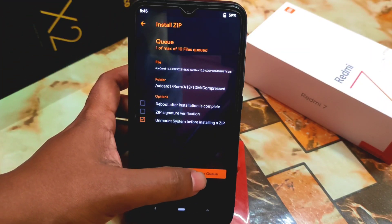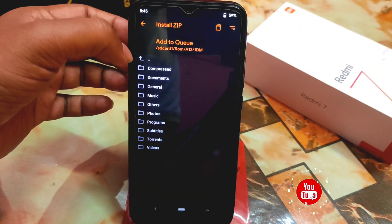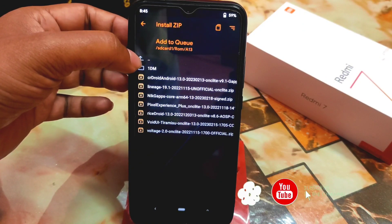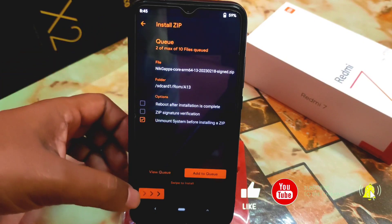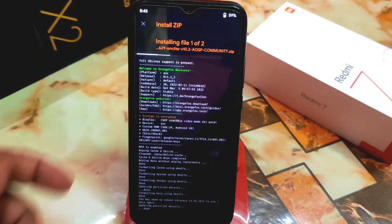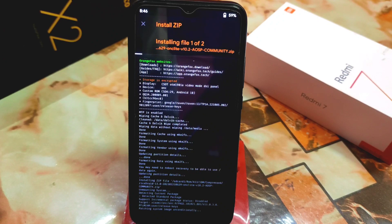Click 'Add to Queue', then go back. Here I have NikGapps Core selected. Swipe to flash, and both the ROM and GApps will be flashed one by one automatically — you don't need to worry about anything. When done, reboot system.